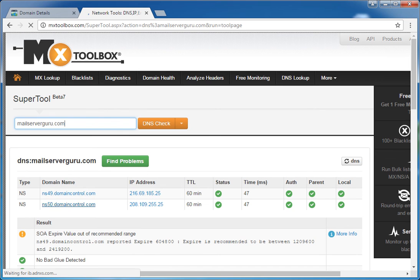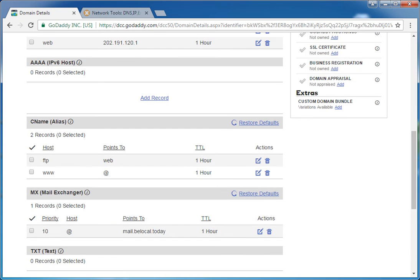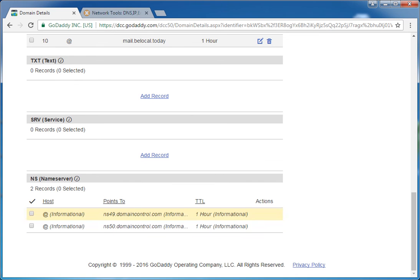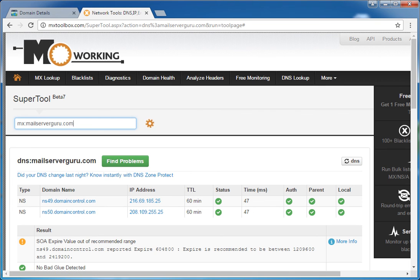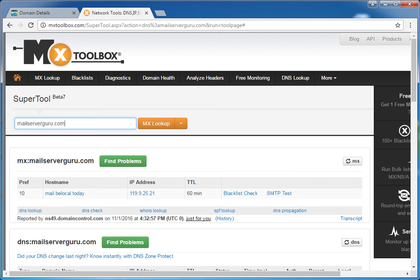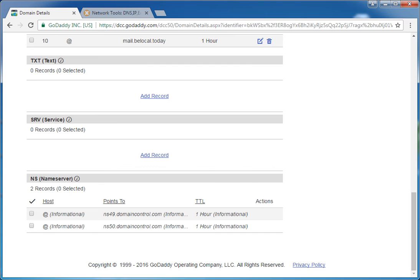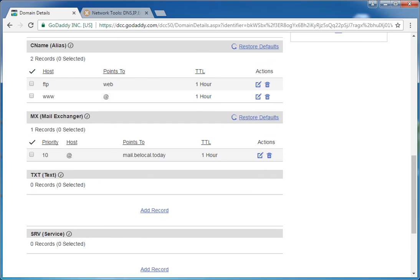Here we can see ns49.domaincontrol and ns50.domaincontrol — which match our DNS server entries in our domain zone: ns49 and ns50. So it is resolvable from outside. Now let's check the MX record — our mail server record. We ask mxtoolbox to find our mail server for this domain. The result is mail.blocal.today, which is what we actually assigned.